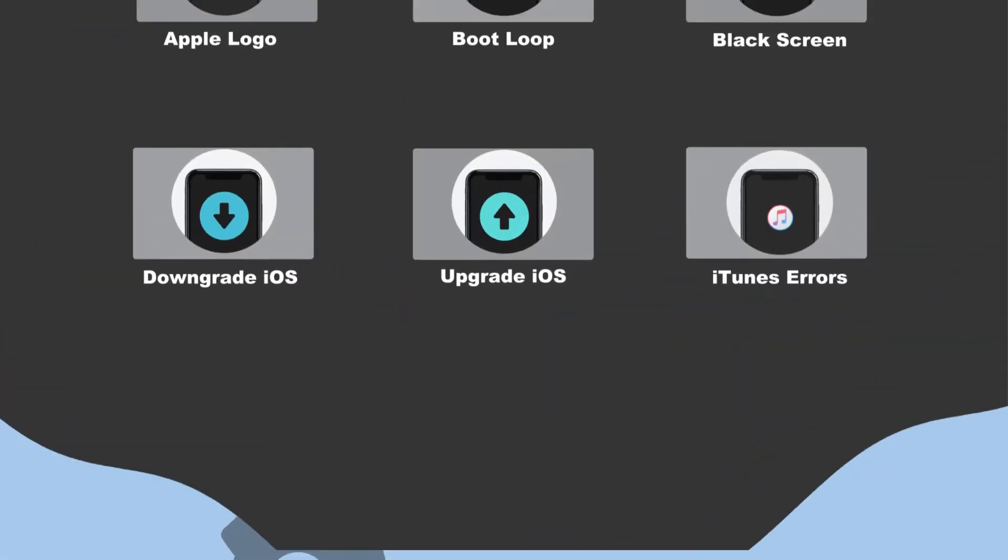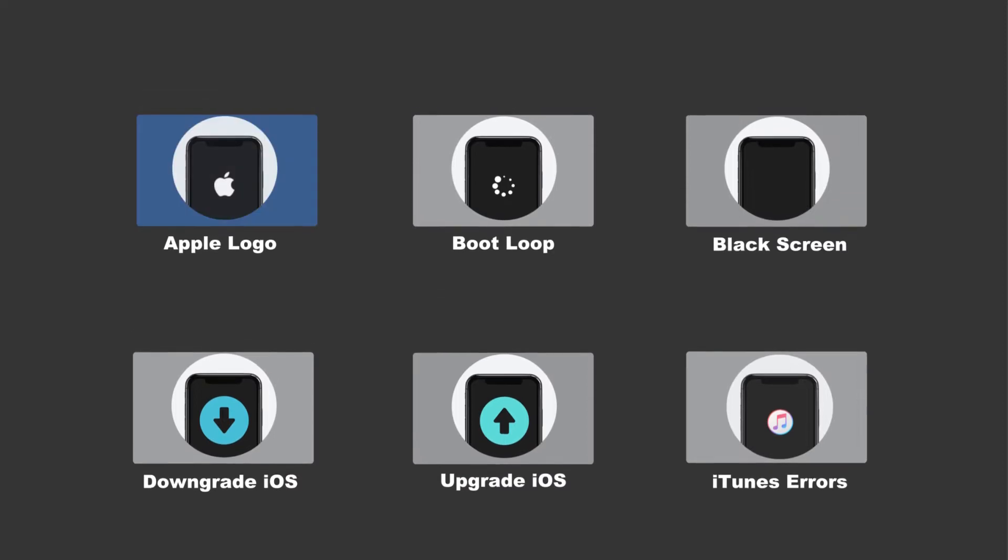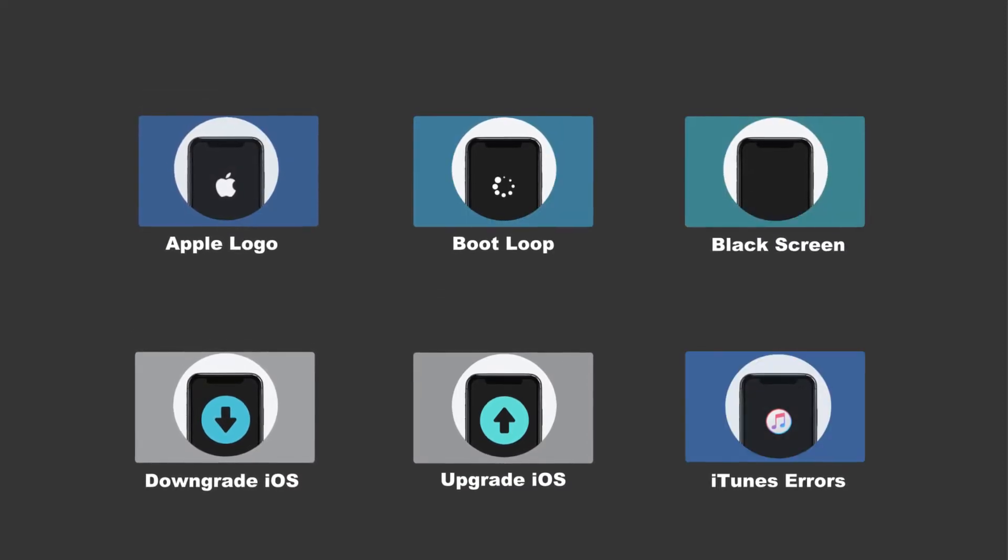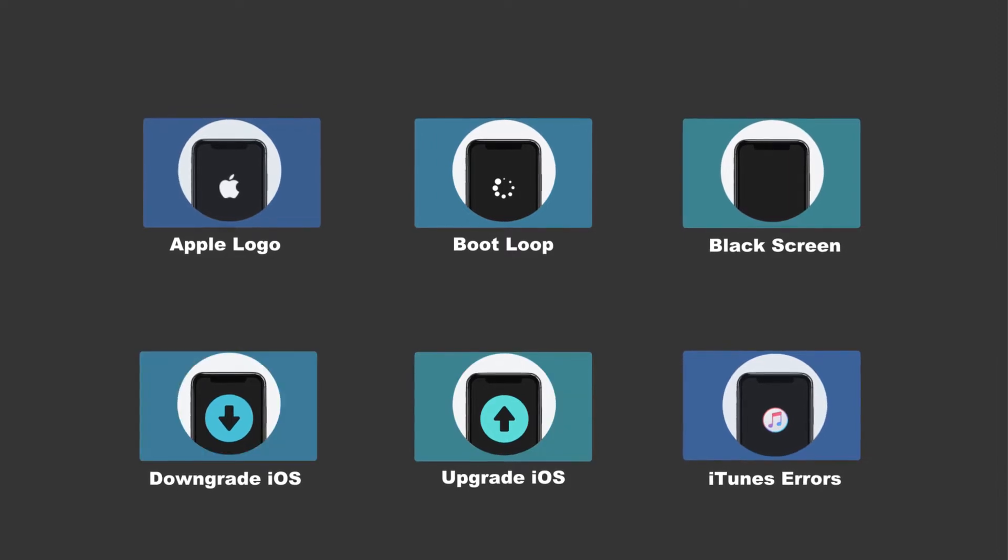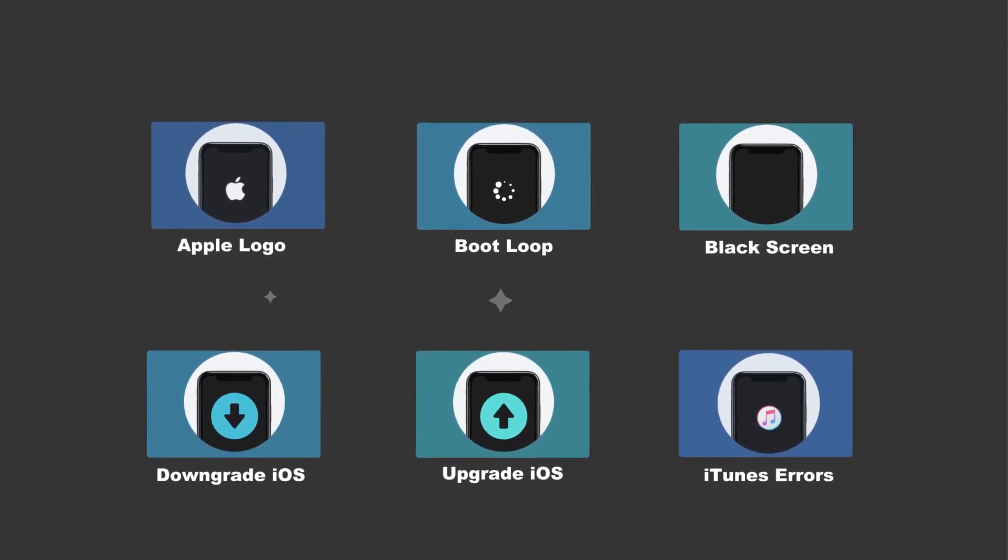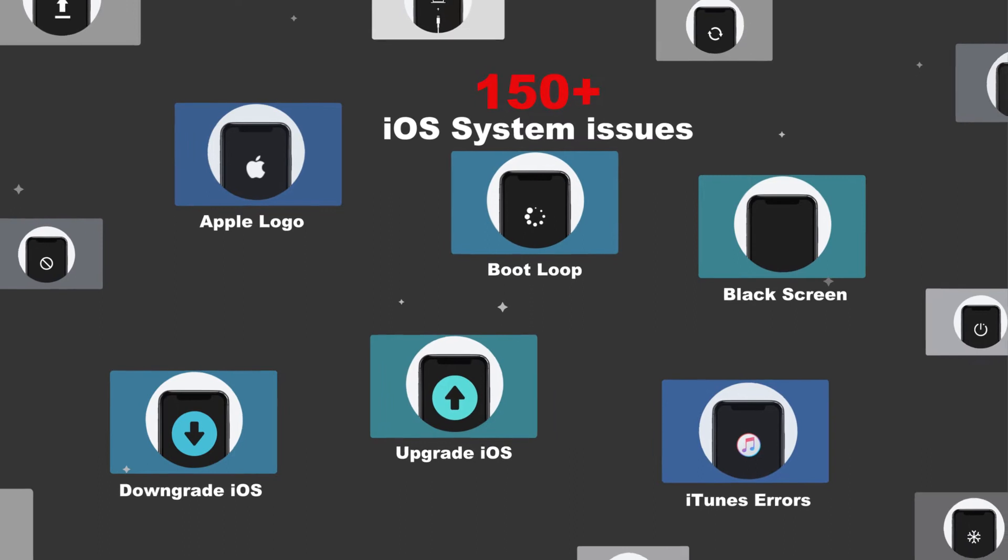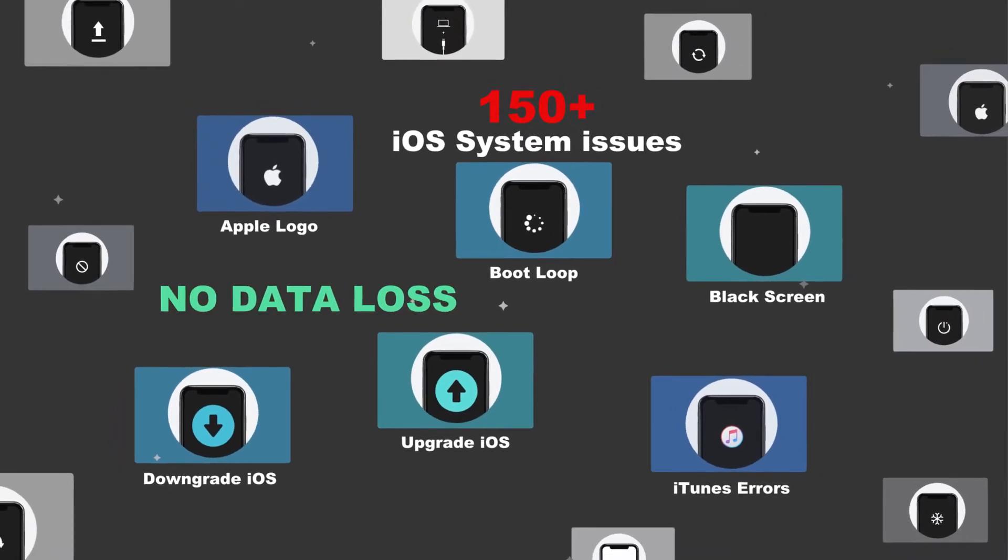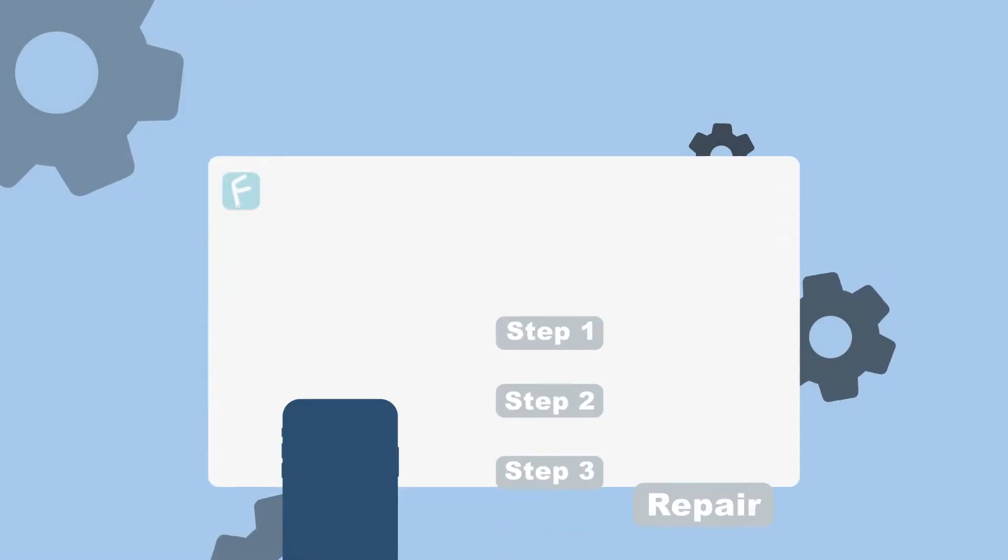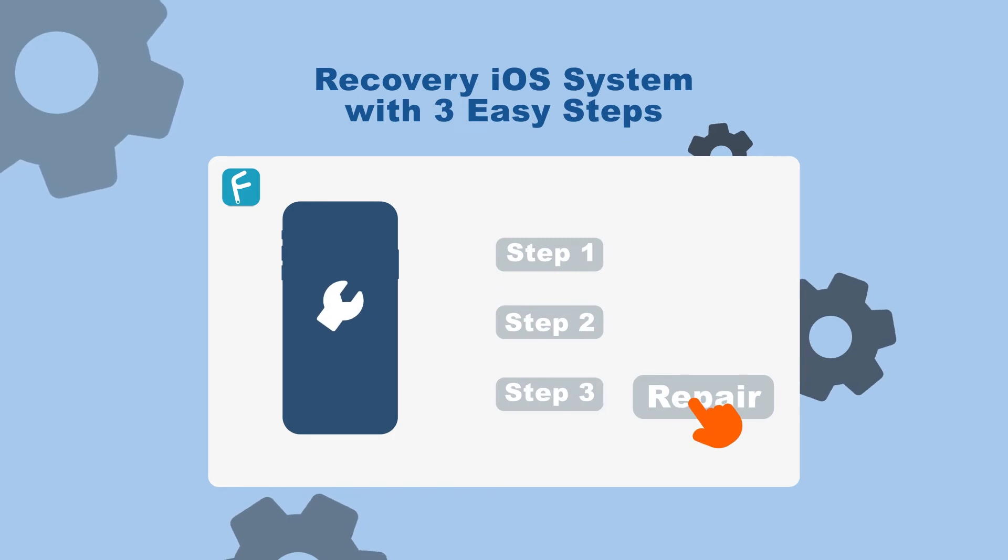TunesKit iOS System Recovery can fix Apple logo, boot loop, black screen, iTunes errors, upgrade or downgrade iOS, and more than 150 plus iOS system issues without data loss. In just three easy steps, you can get out of the iOS issue.